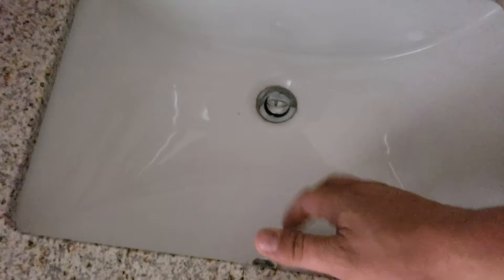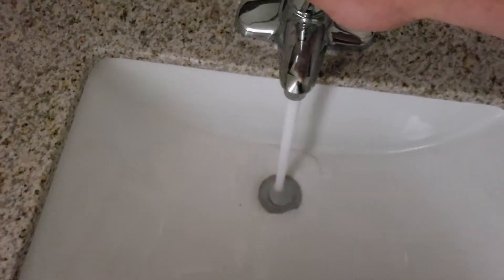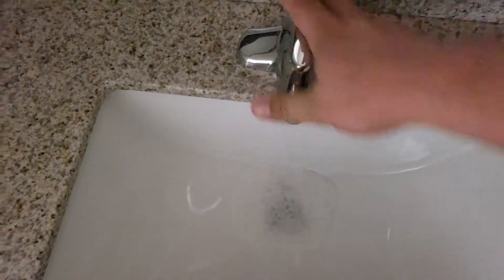New countertop for vanity, new sink installed, new drain there, new faucet. All plumbing is brand new underneath here for P-trap and drain.